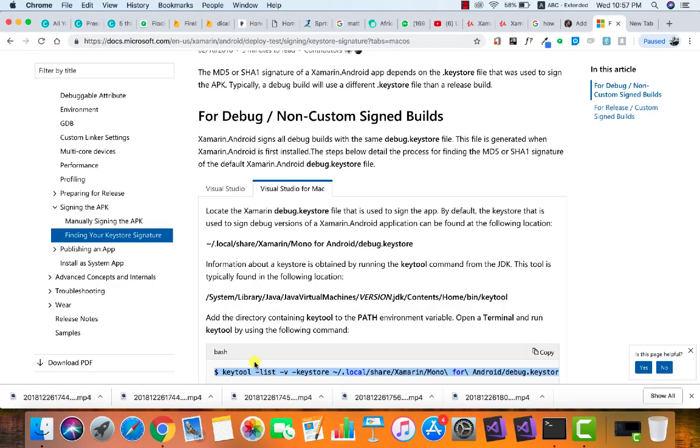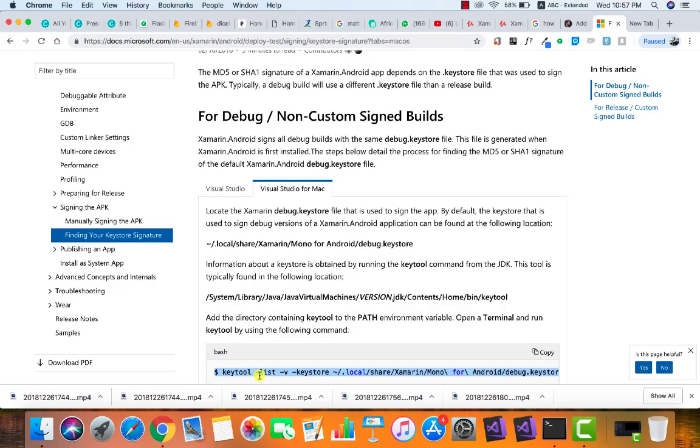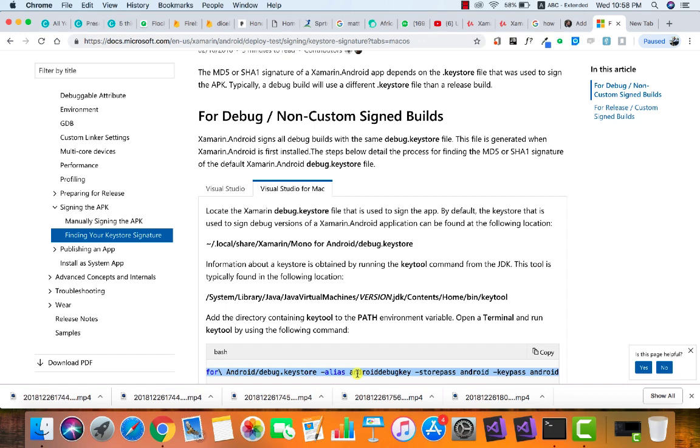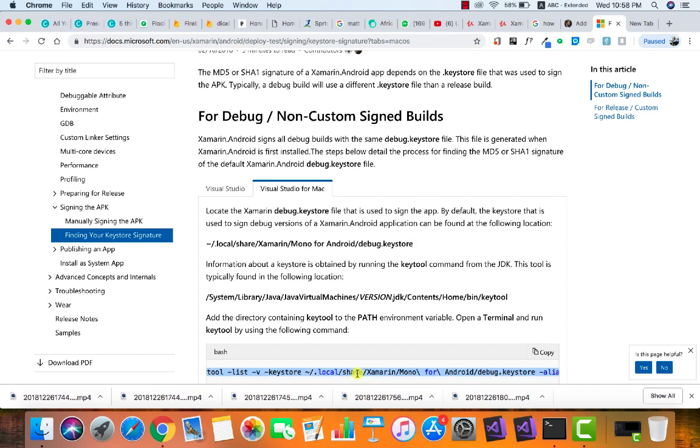To generate the key hash is quite straightforward. There is a command that they've already given to us that if you run this command it will show you the key hash that you can use to sign up on Firebase and some other Google APIs.